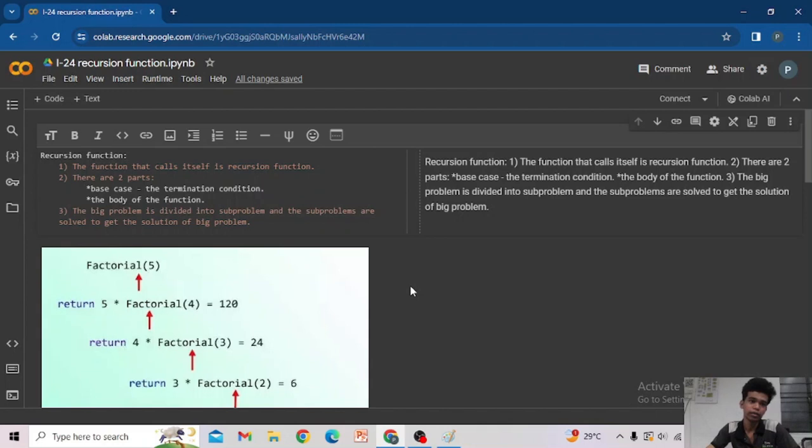Hi guys, welcome back to my channel. In today's topic we are going to see what is meant by a recursion function. A recursion function is a function that calls itself.